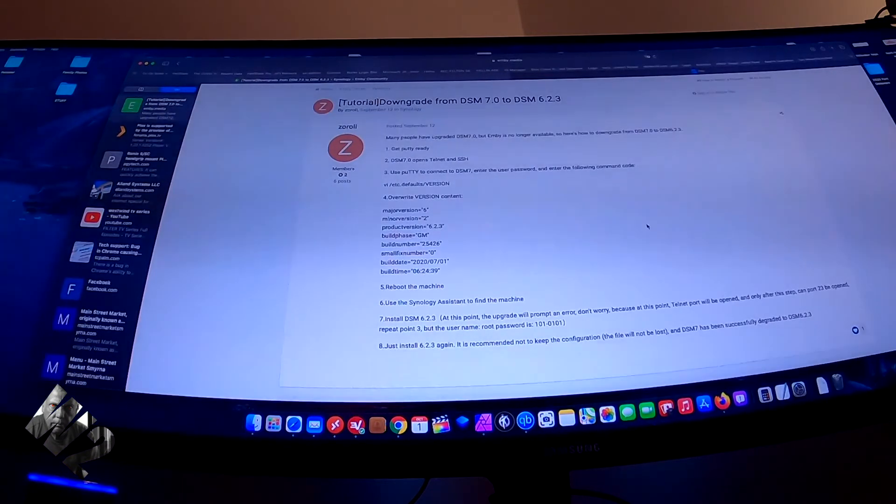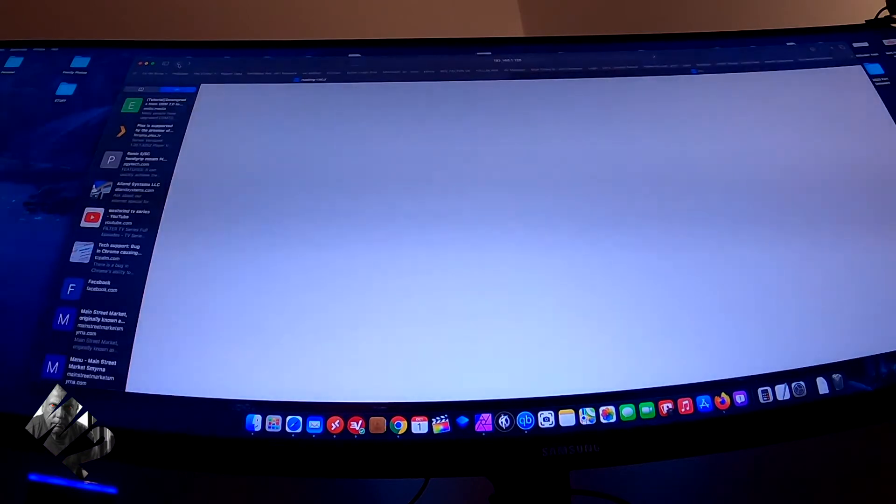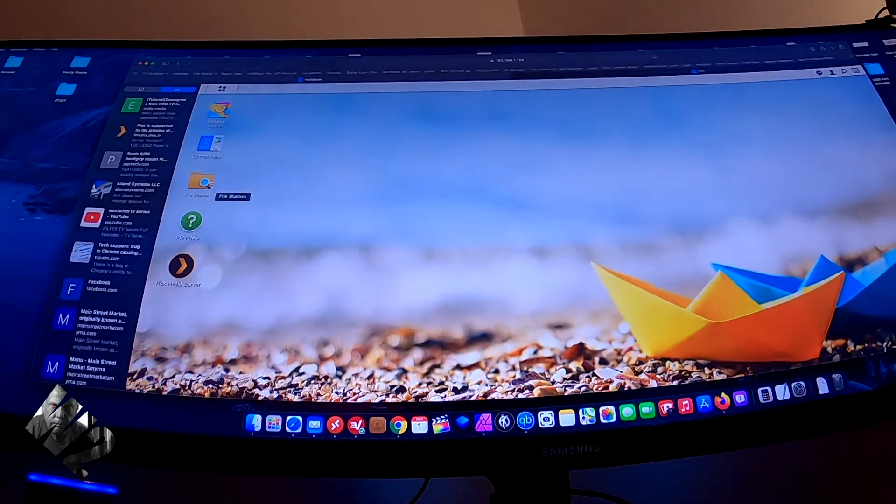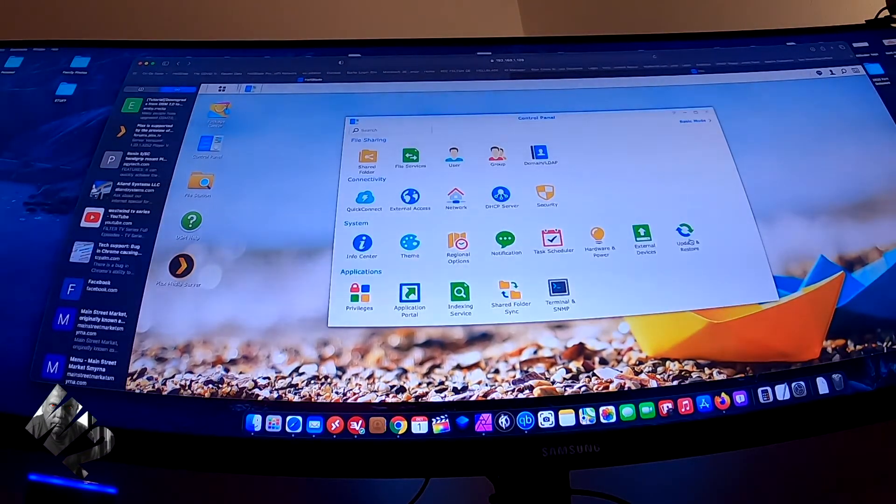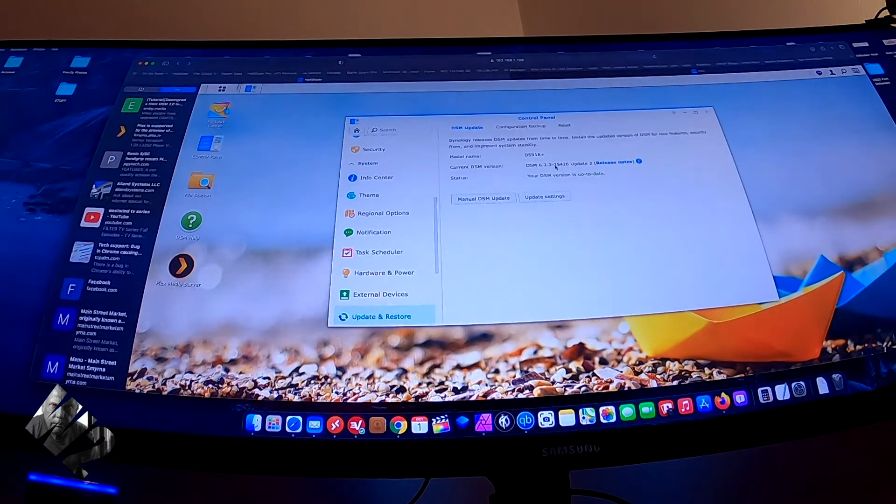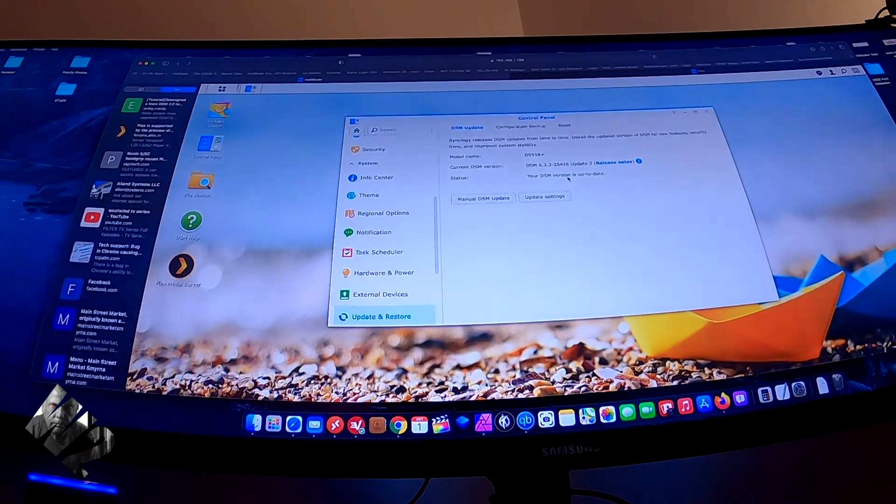But this actually works. And now I am running again, and after loading my configuration file, as you can see, DSM 6.2.3-25426 update 2. My DSM is up to date.